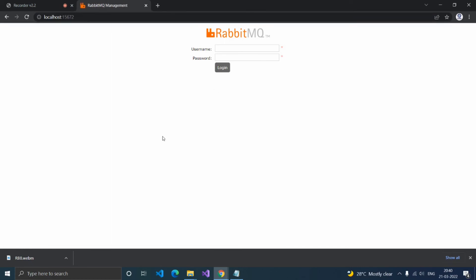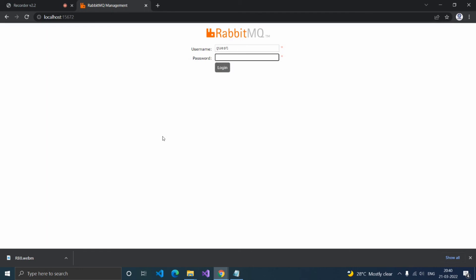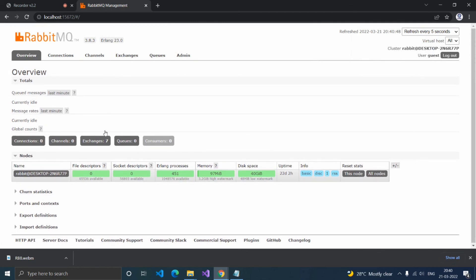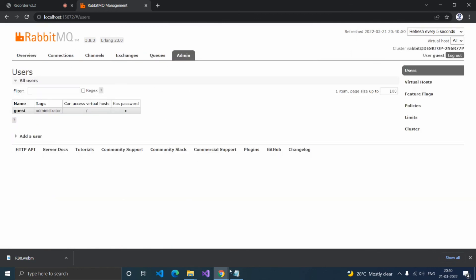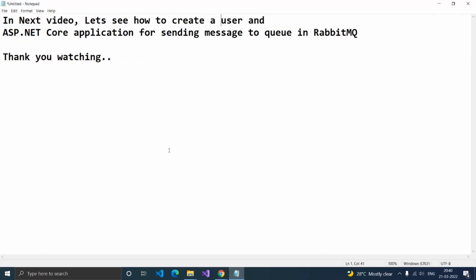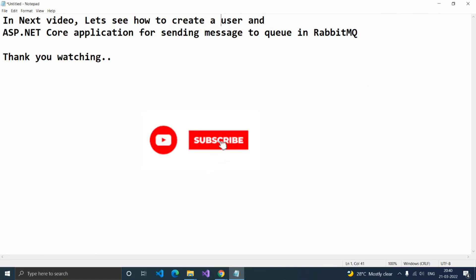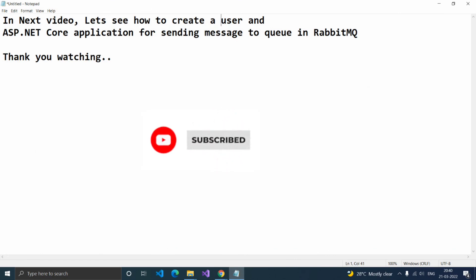It will show the login page. In the username, type Guest, and the password is also Guest, then click Login. It will redirect to the dashboard. In our next video, let's see how to create a user and an ASP.NET Core application for sending a message to a queue in RabbitMQ.